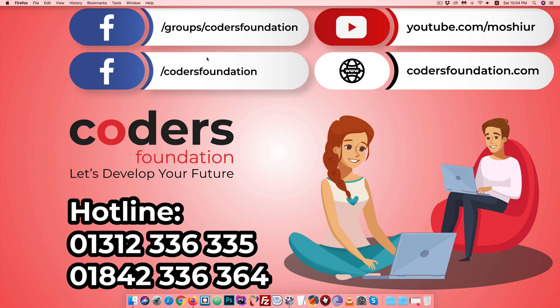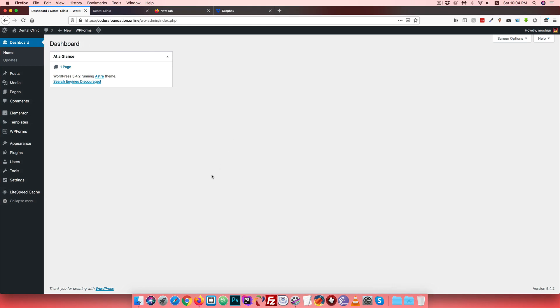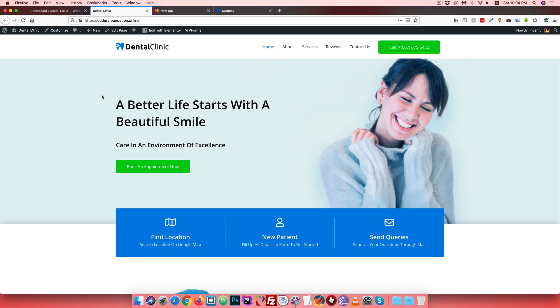What is website backup and why is it needed? If your WordPress website has a plugin or theme update and a problem occurs, you can restore the backup copy. We will look at this in detail. First, open Mozilla Firefox browser - our demo website is kodosfoundation.online. We will log in to the dashboard.